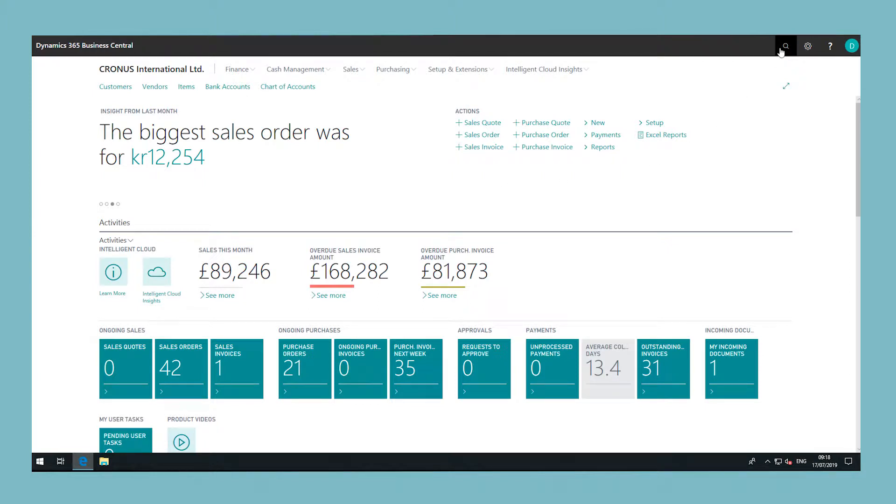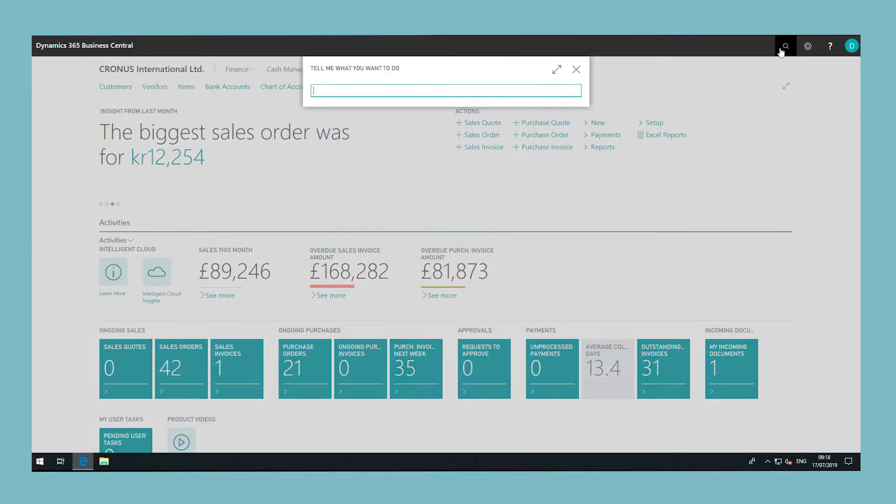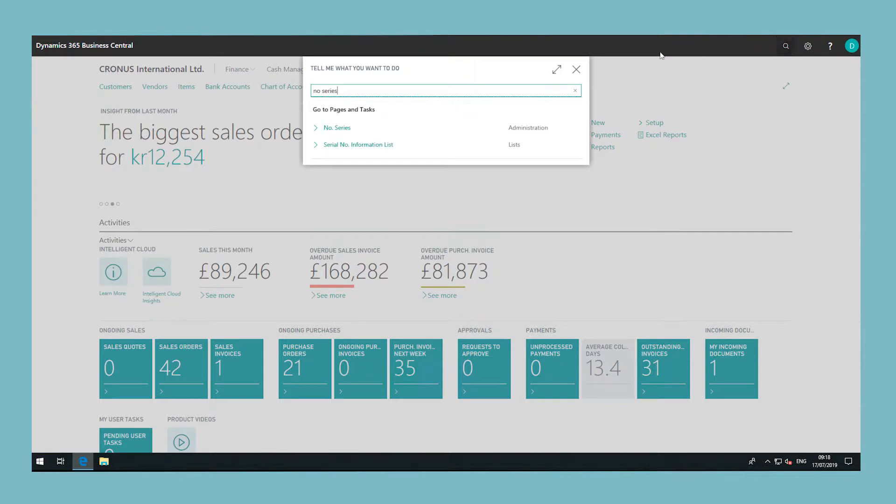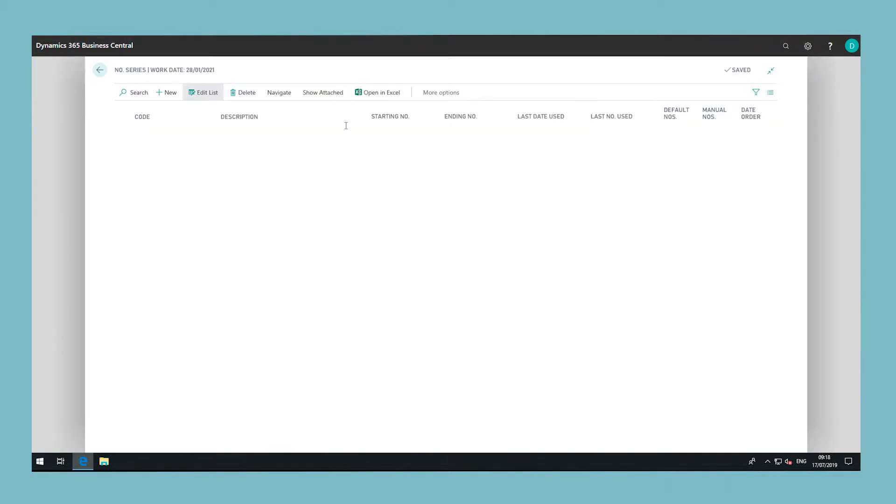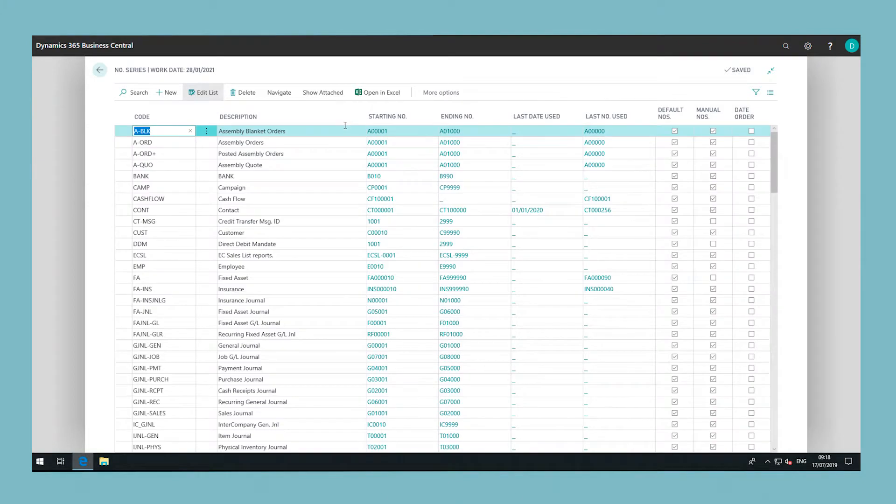To create a number series for items in your system, choose the search icon and type in 'number series'. You can set up a complete numbering system with an unlimited number of number series. These can be used for all types of documents and journals, as well as for master data such as customers, items, and jobs.